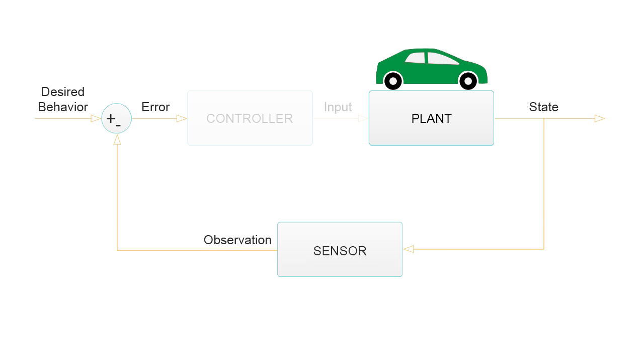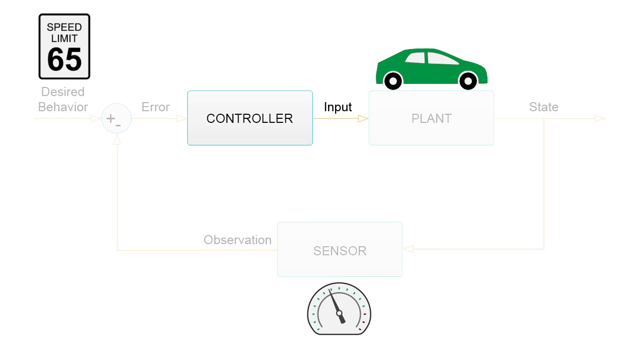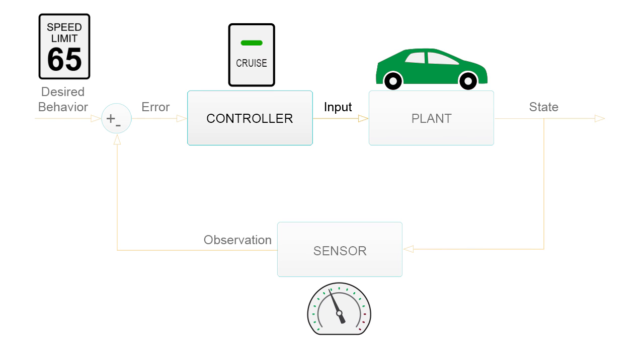Now, what we want to do is match certain attributes or states of the plant to a desired or referenced behavior. To achieve this, the controller supplies input to the plant in an attempt to drive the error to zero.